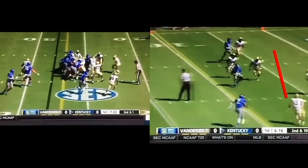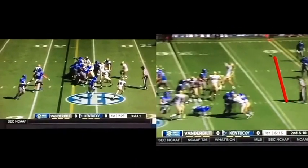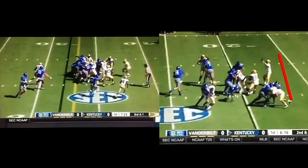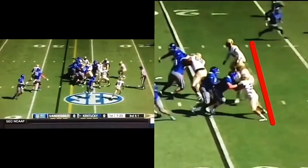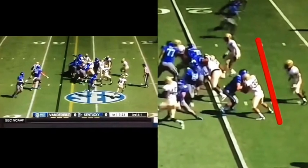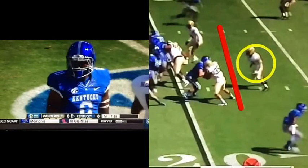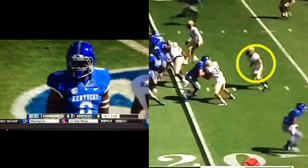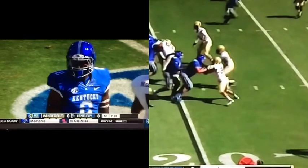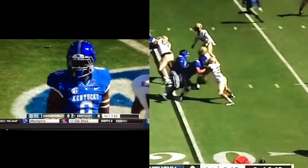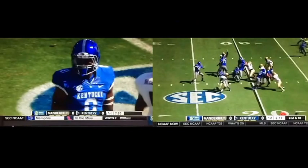That's two plays that look almost identical as far as linebackers are concerned. When you go back and look at the linebackers' reaction on both of these, it's almost identical in that they read the pulling guard and come up to fill. Play action — not the same action as before.